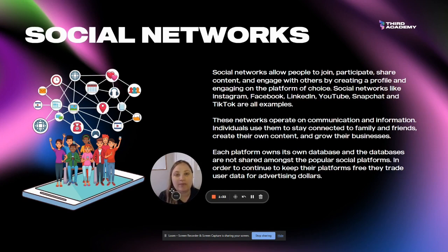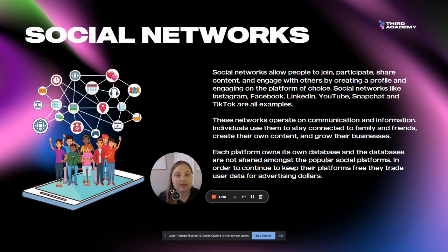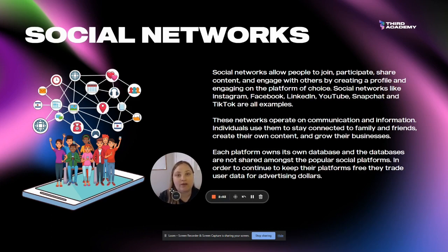Each platform we're talking about — these Web2 or centralized social networks like Instagram, Facebook, and YouTube — all own their own databases. Facebook doesn't share its database with YouTube, and YouTube doesn't share its database with Facebook. They each own their own data in terms of their users, the user profiles, and the user data that they have collected.